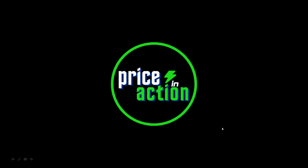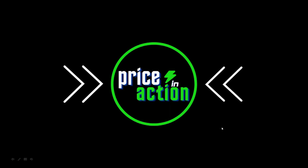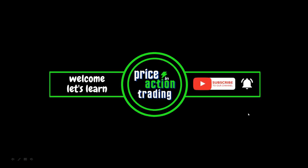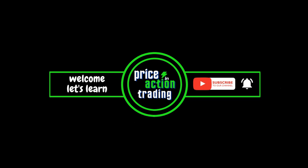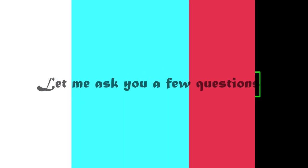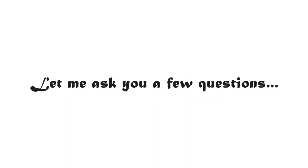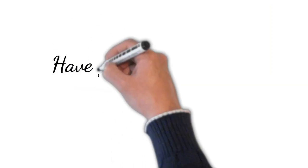Hello everyone, welcome to Price in Action. In this channel, we are going to learn the purest form of price action, so subscribe so that you don't miss future updates. Before getting into the video, let me ask you a few questions.